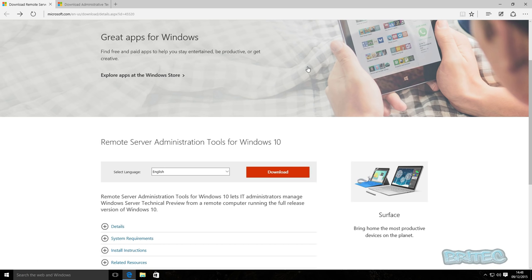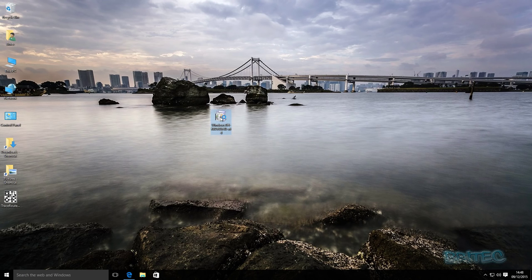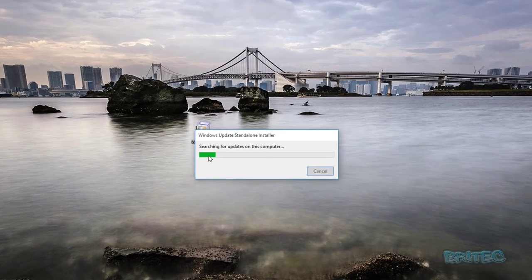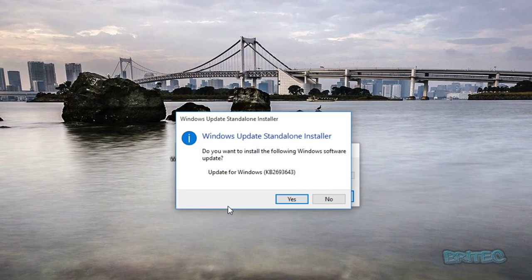So I'm going to quickly show you how to install this. It's pretty straightforward. As you can see, I've got the download already on my system here.